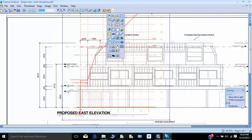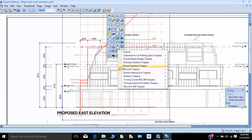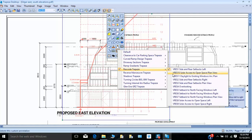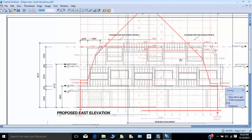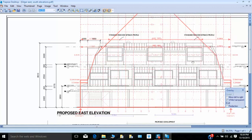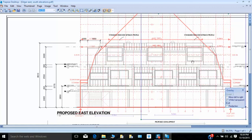I'm now going to have a look at the other end of the building, repeating the exercise — going to the Res Code tools, in this case the side and rear setbacks right overlay. You can see that there's some area of non-compliance, but it's not as marked as on the other side.